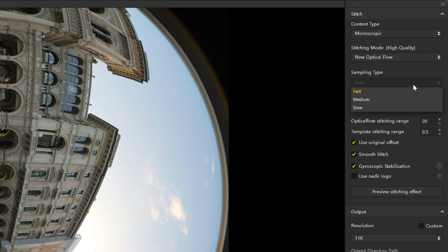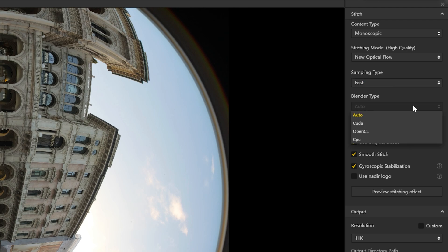Select sampling type. This is more important for moving camera scenes. For static photos, the result will be similar between different options. Blender type is usually automatically chosen based on your computer configuration.